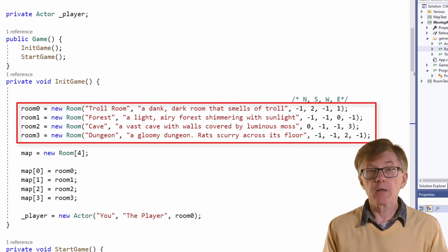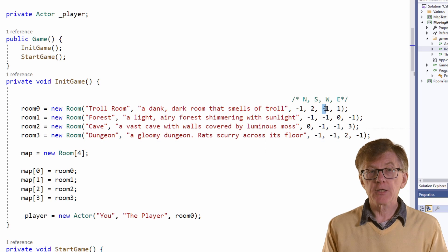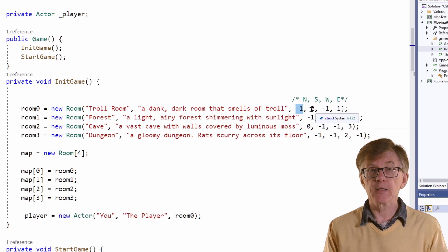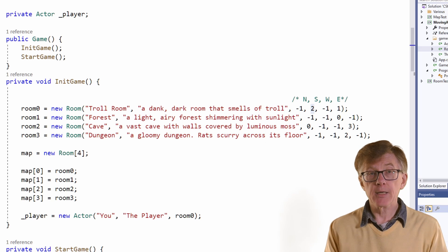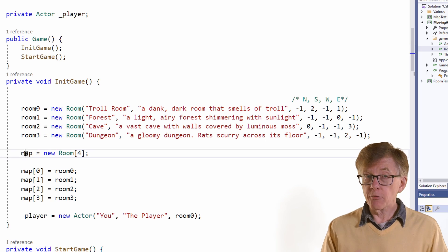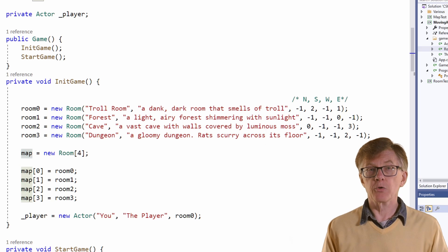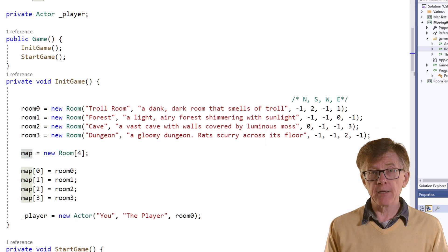Minus one means there is no exit in that direction. So here, for example, room 0 — the troll room — has no exit to the north, but it has an exit to room 2 in the south. The integer is an index into the map, which is an array of room objects. At index 2 is room 2, that's the cave. So the troll room's southern exit leads to the cave.